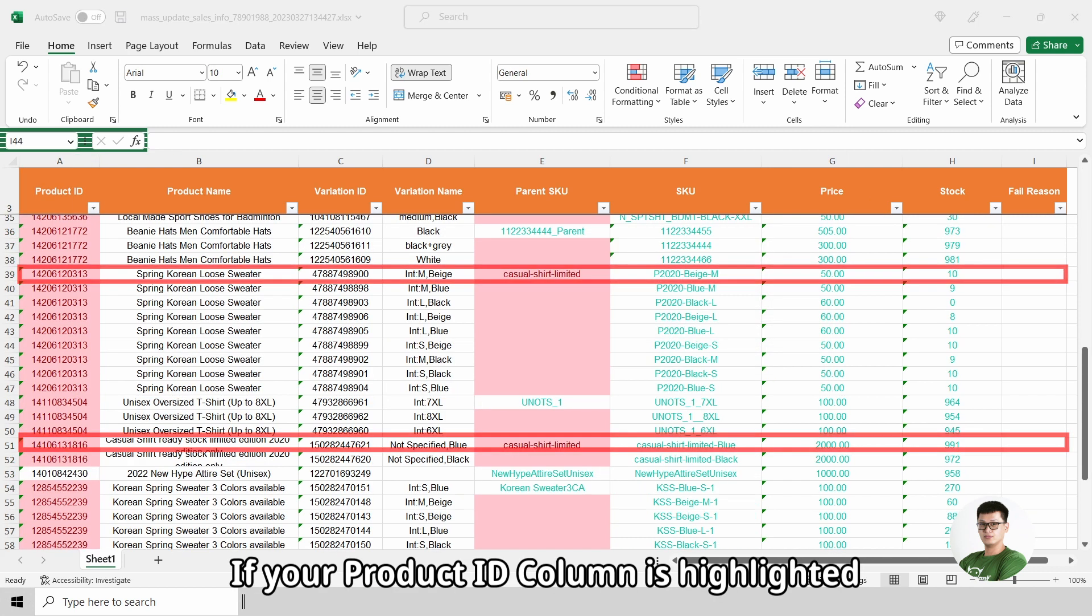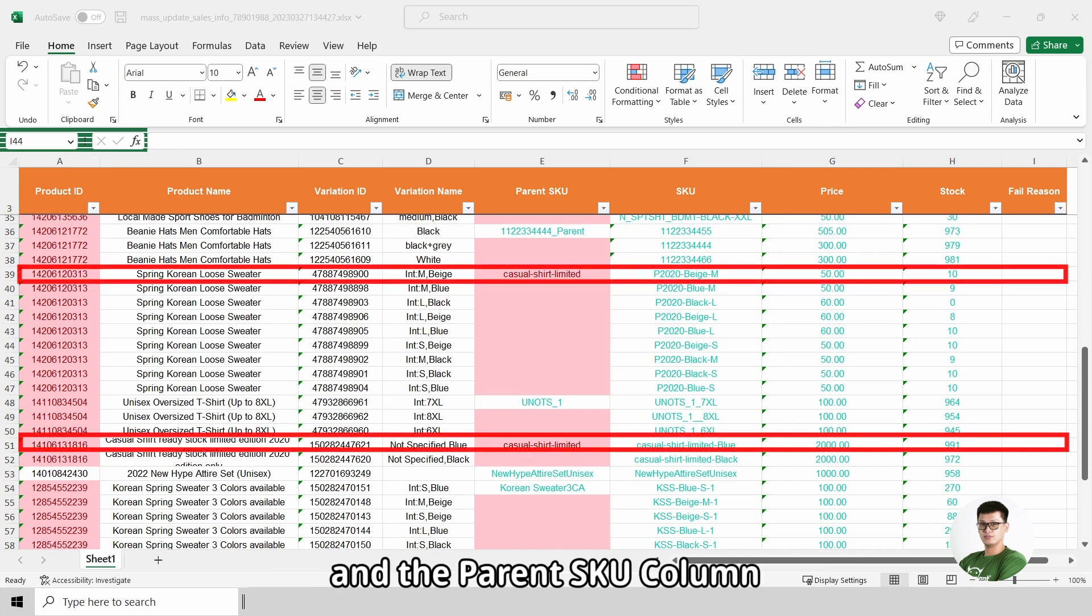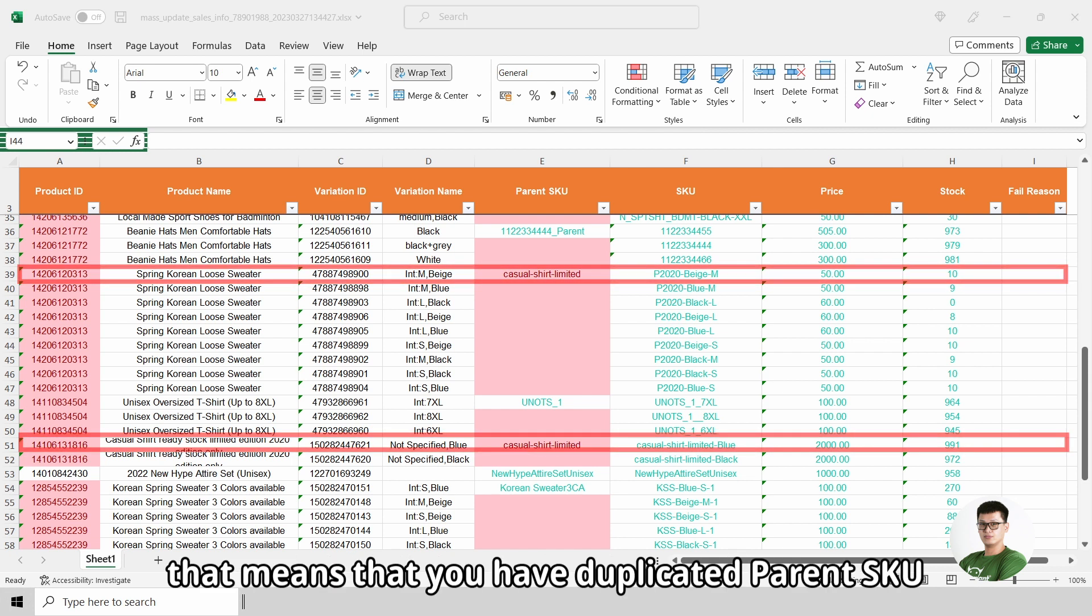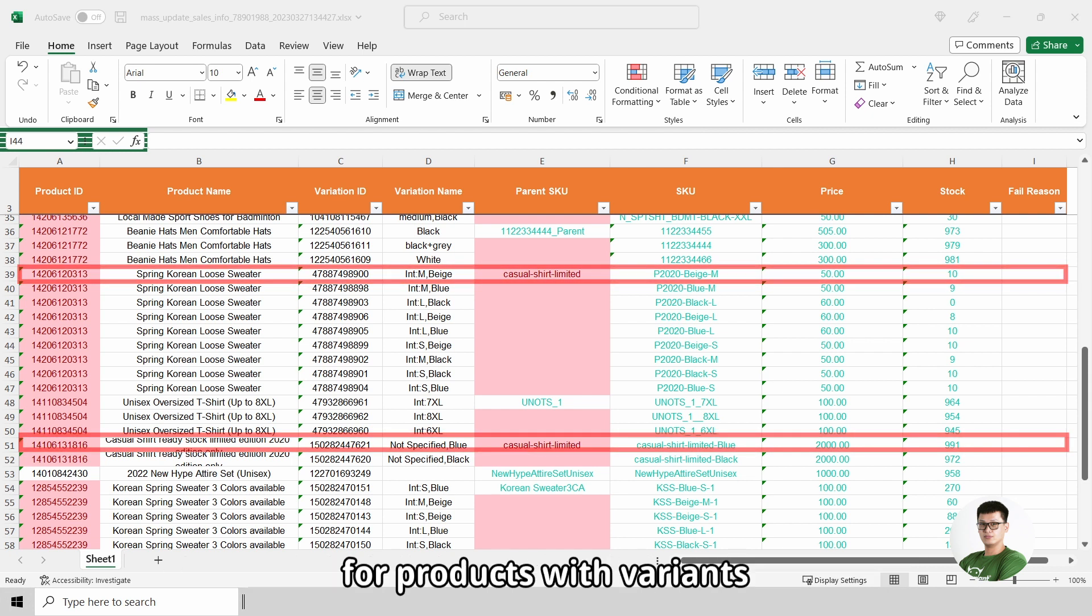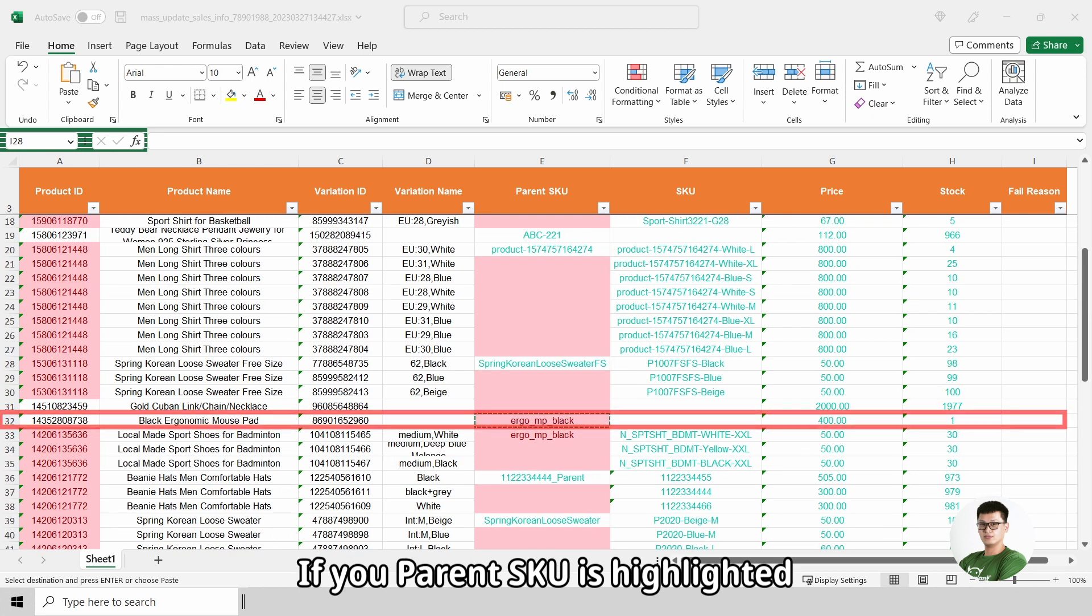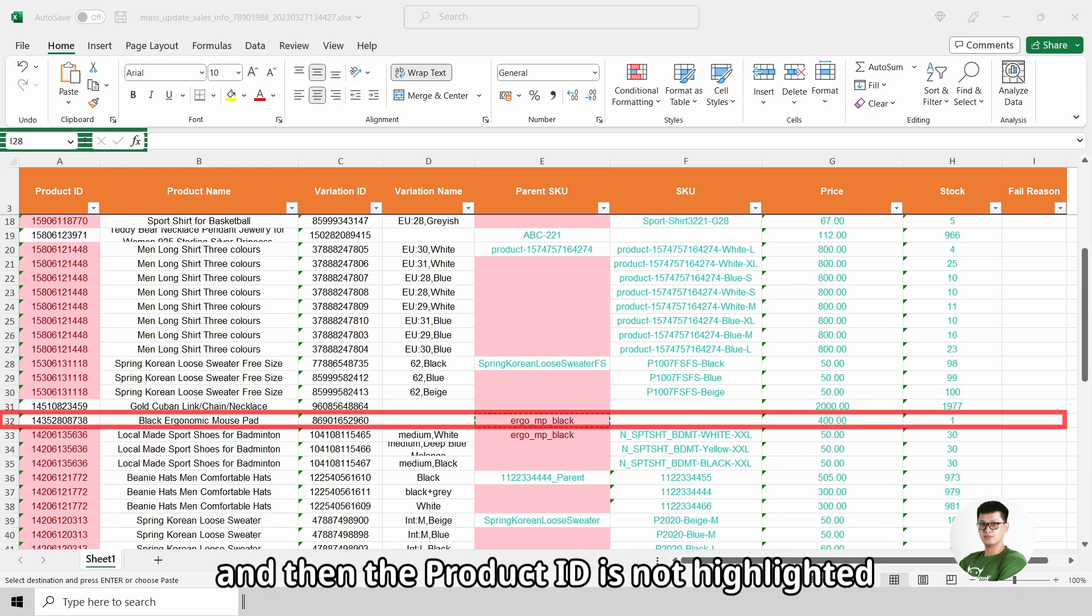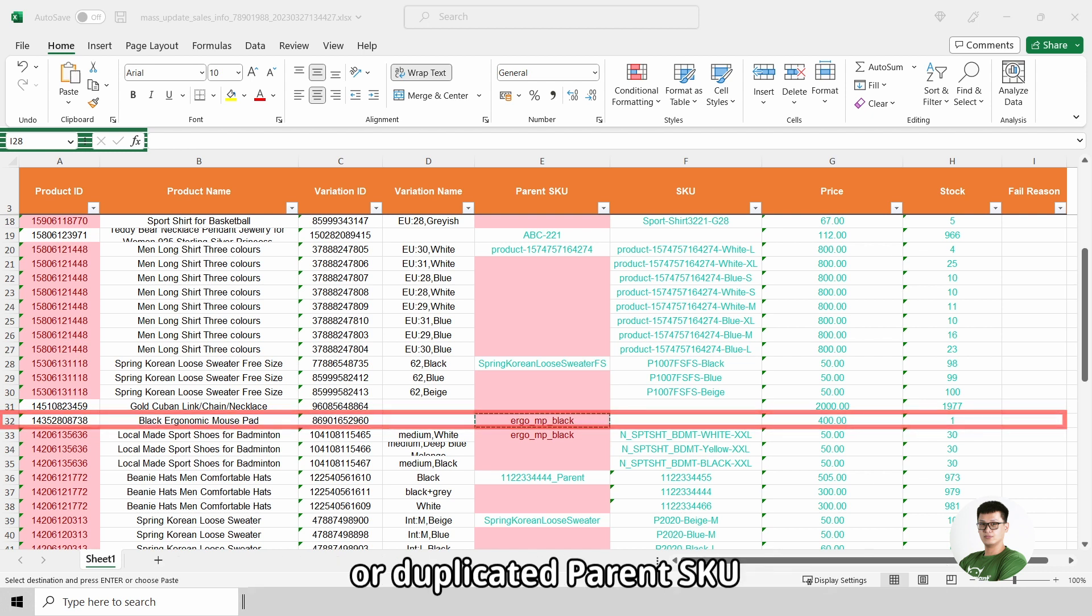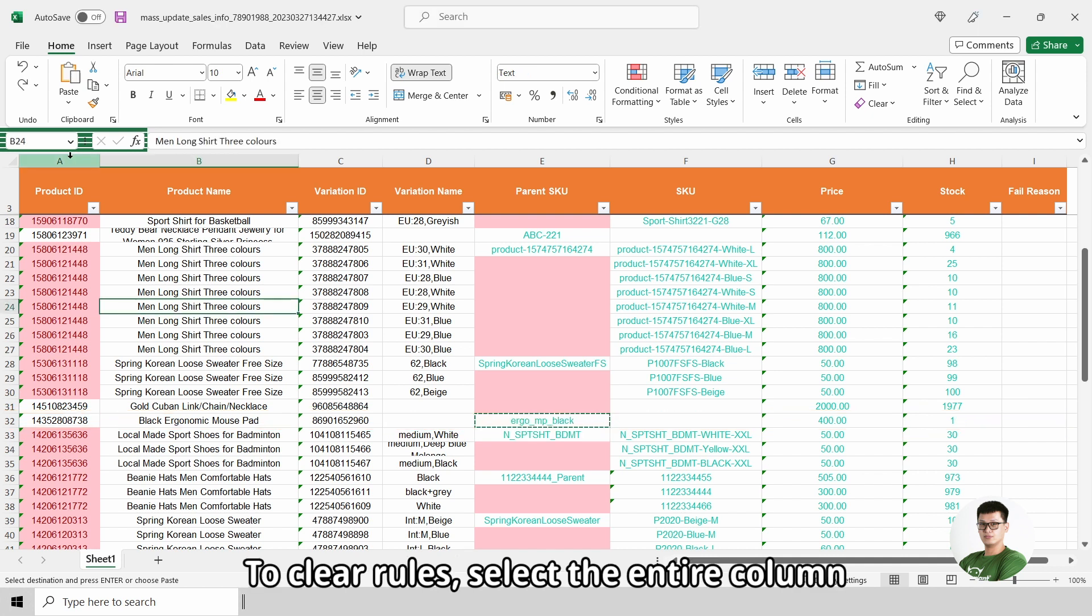If your product ID column is highlighted and the parent SKU column is highlighted with the wordings, that means that you have duplicated parent SKU for product with variants. If your parent SKU is highlighted and the product ID is not highlighted, this means that the standalone product have empty or duplicated parent SKU.